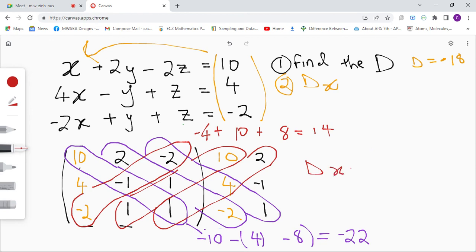So dx equals — always remember the bottom value comes first — negative 22 minus 14, which gives us negative 36.